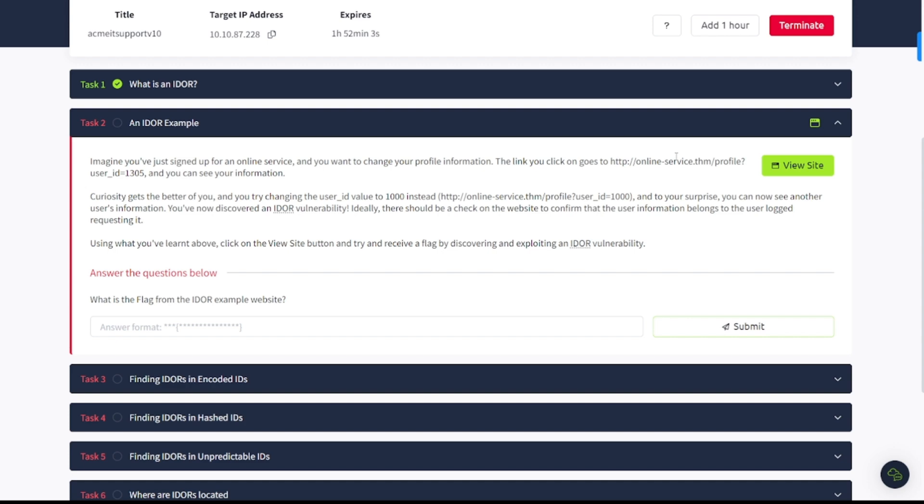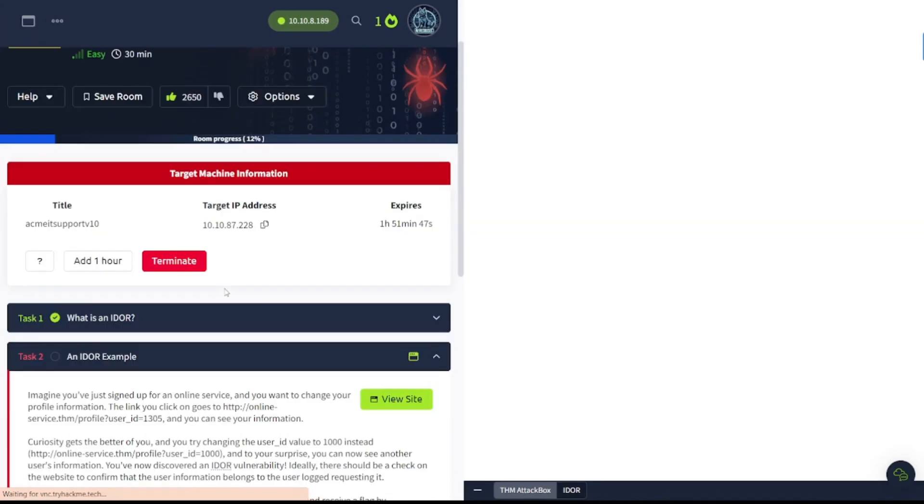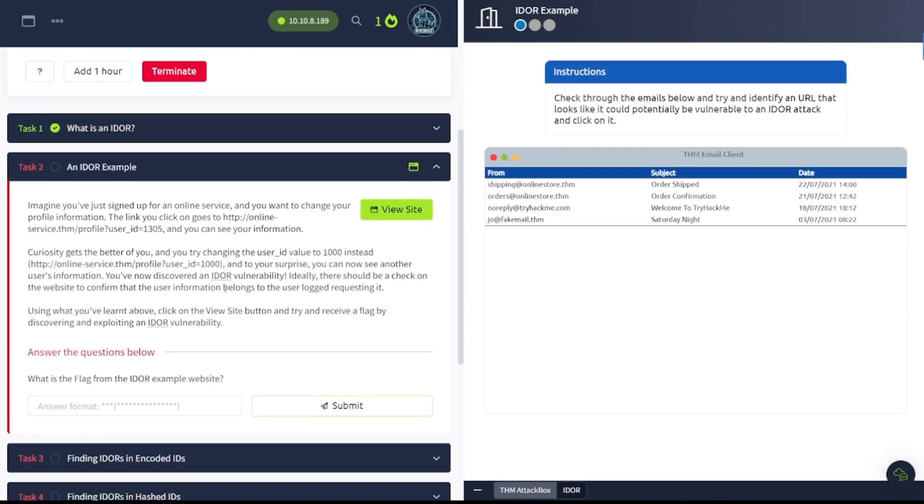Ideally, there should be a check on the website to confirm that the user information belongs to the user requesting it. Using what you've learned above, click on the view site button and try to receive a flag by discovering and exploiting an IDOR vulnerability. So, let's go ahead and try that here.